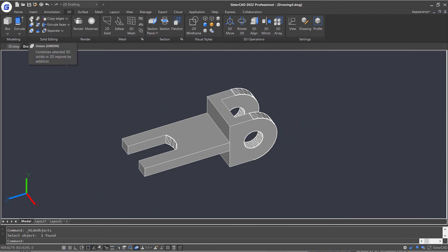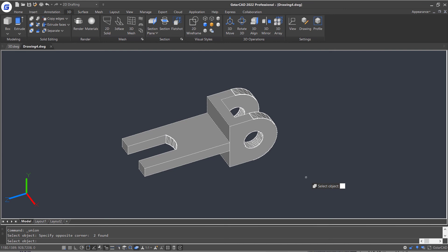In the end, let's execute the Union command to combine the two parts together.